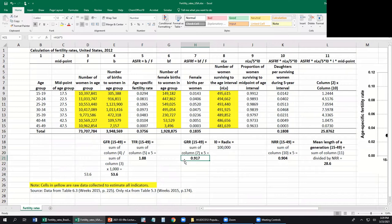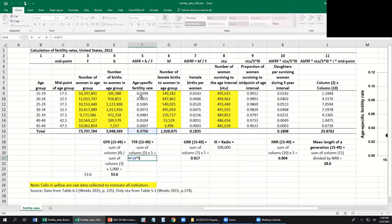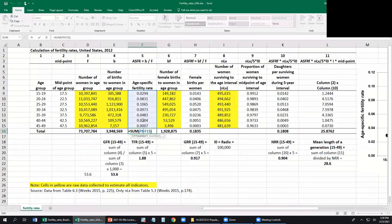We sum all these female birth rates and multiply by five to get the gross reproduction rate. The GRR says: if we expose a hypothetical group of women to these age-specific female birth rates throughout their reproductive years, they will have on average 0.917 daughters. That's below the replacement level because we'd expect each woman to have at least one daughter to replace herself in the next generation.